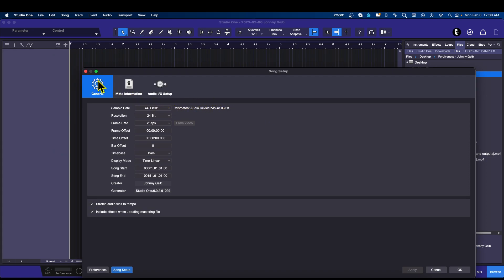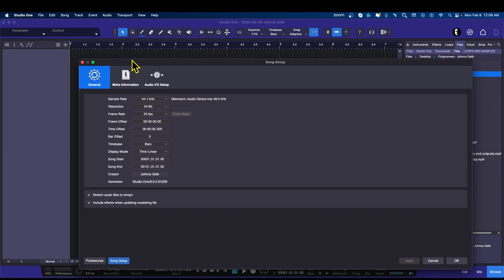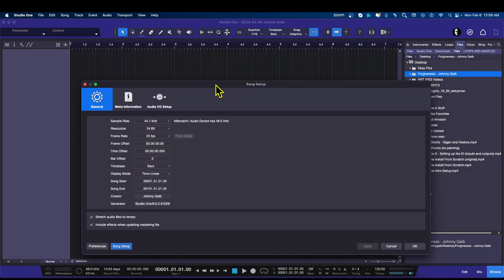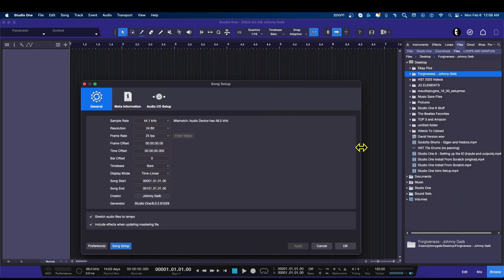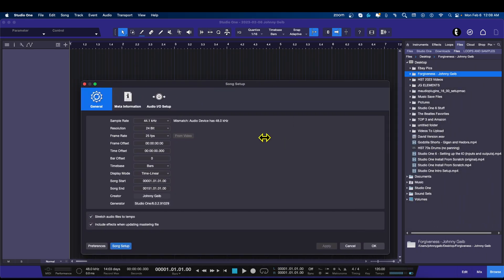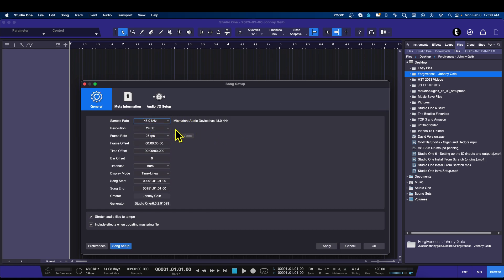Make sure you're on the General tab, just like that. I'm going to shrink this down because I've got to show you something else too. We're going to do the sample rate — we're going to set it to 48. Done. So now you can see up here there's no discrepancy.